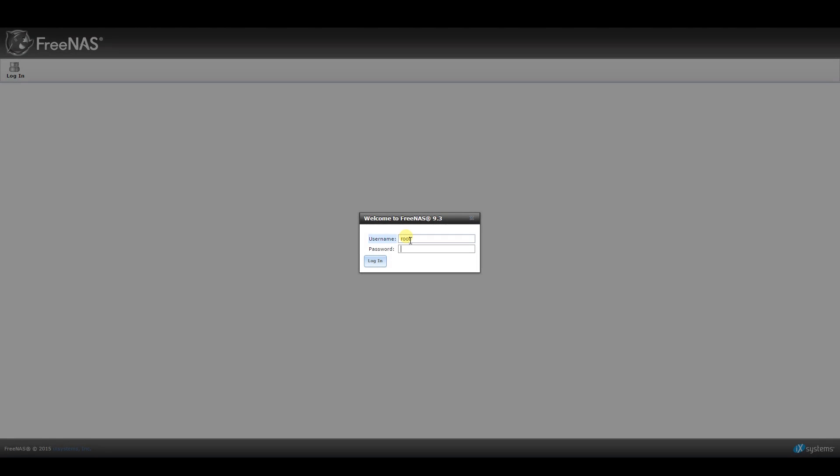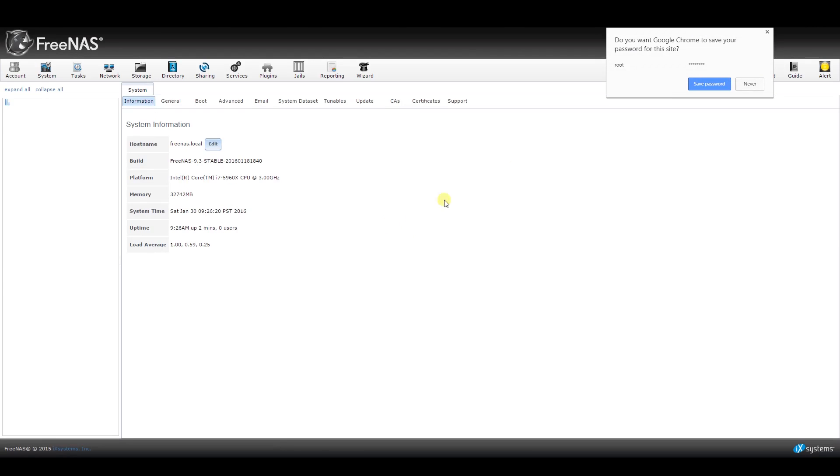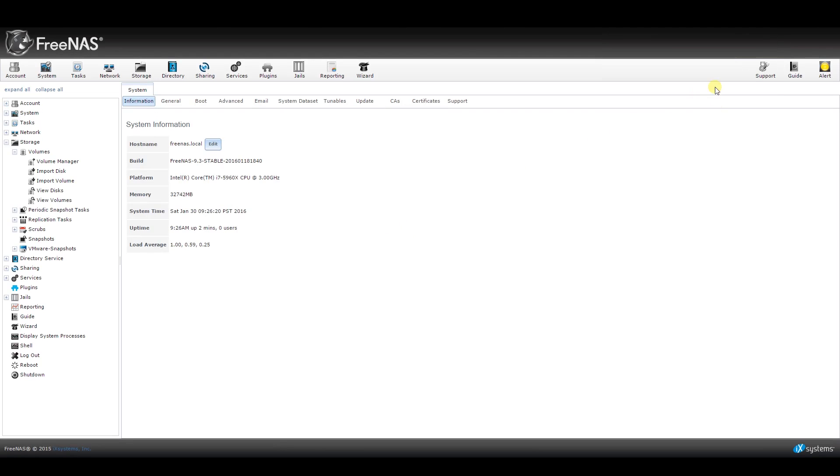Once you get to the starting screen, it will ask you to login. Remember that your username here will be root, all lowercase. The password should be the one that you created during installation.